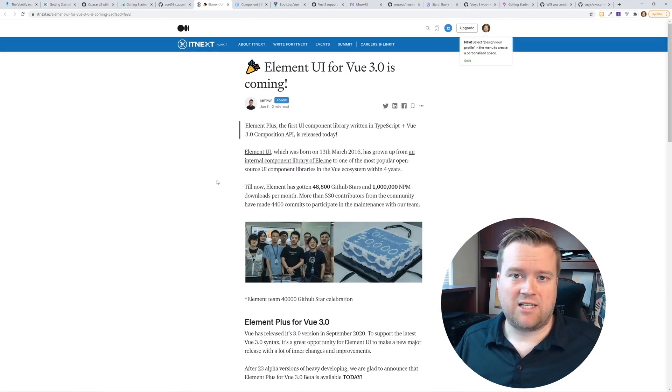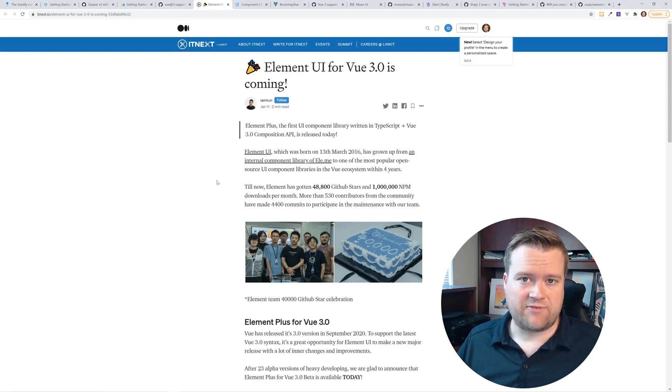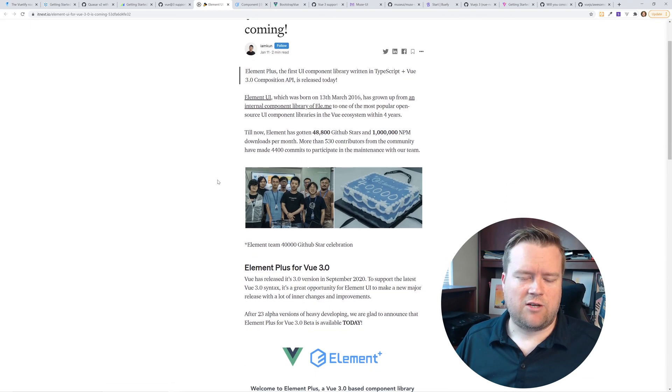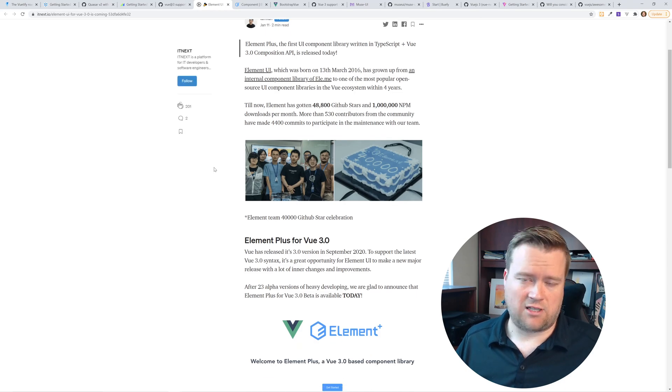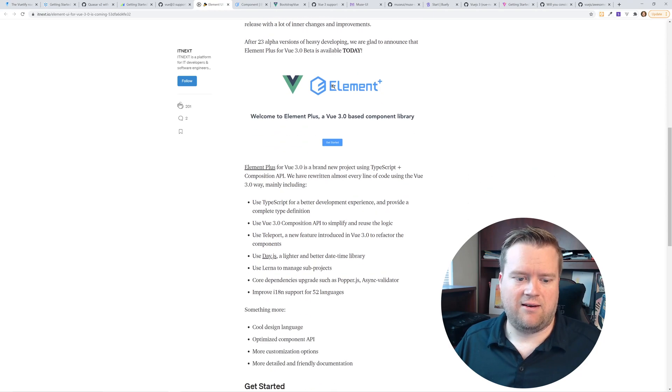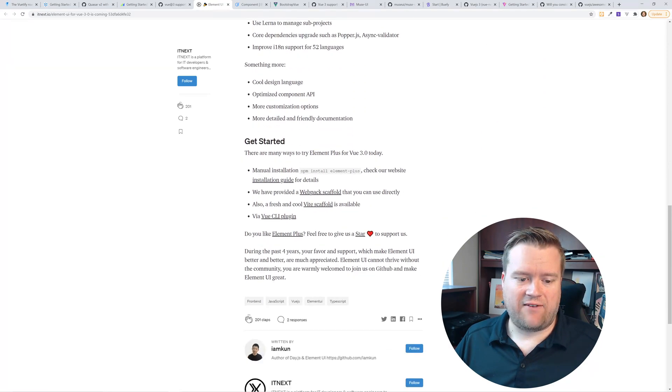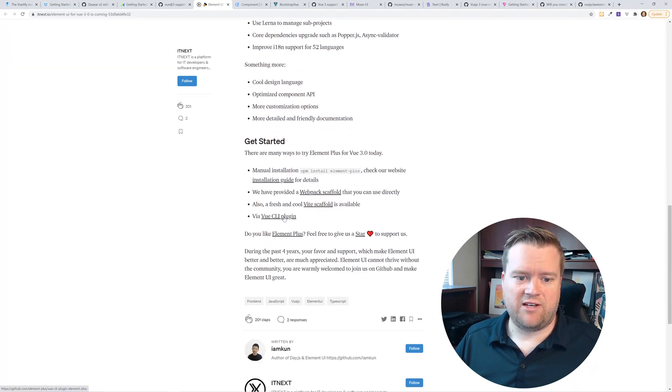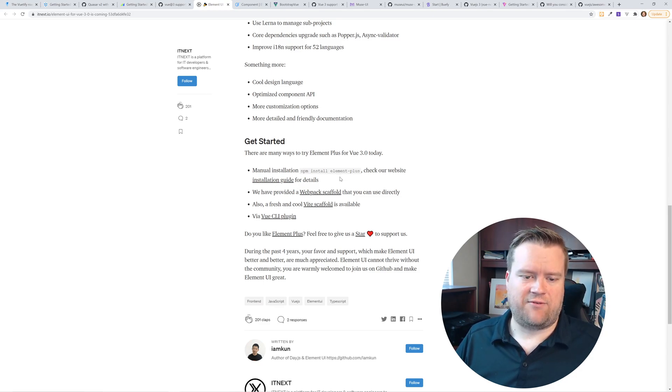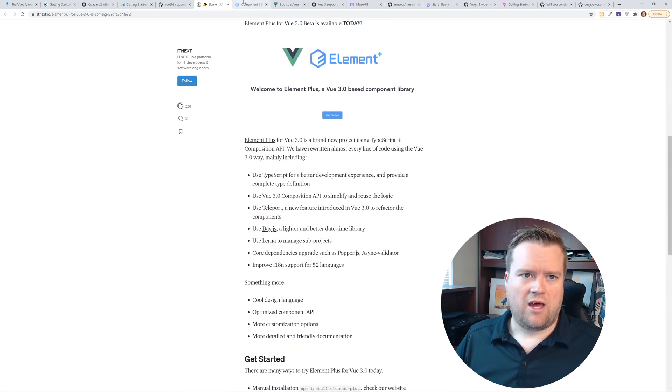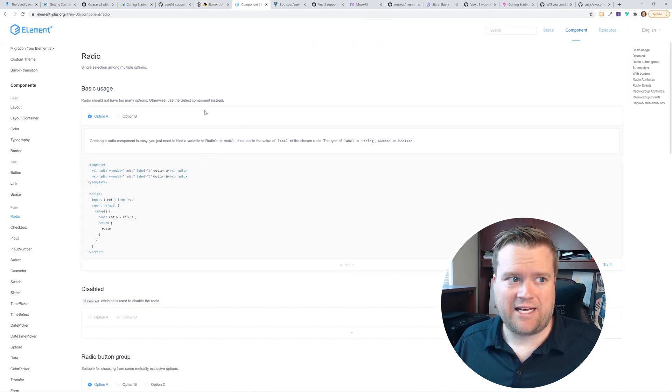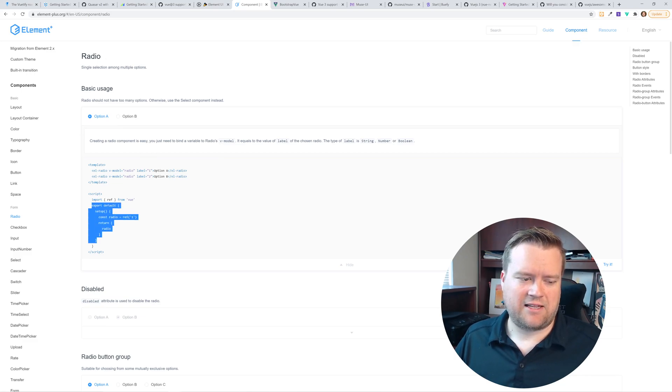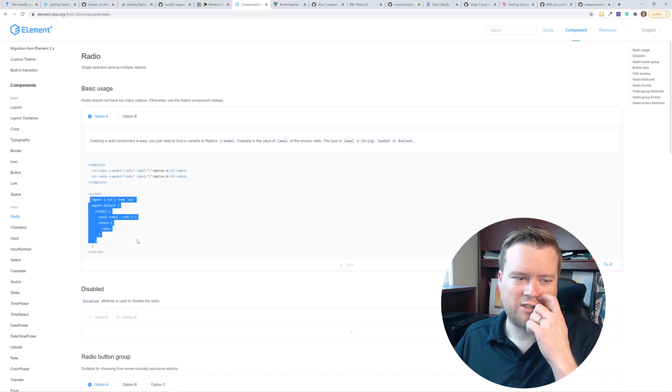But one company that has done a really great job at supporting Vue 3, only four months in from the official release is Element UI. There's a blog post that I just saw in the Vue news that they actually created Element Plus for Vue 3. What's really cool about it, they created a Vite scaffold, a Vite app for it. And they also have an installation guide and everything for it. So this is really cool. And when I was looking through it, they actually updated the documentation for Element Plus.